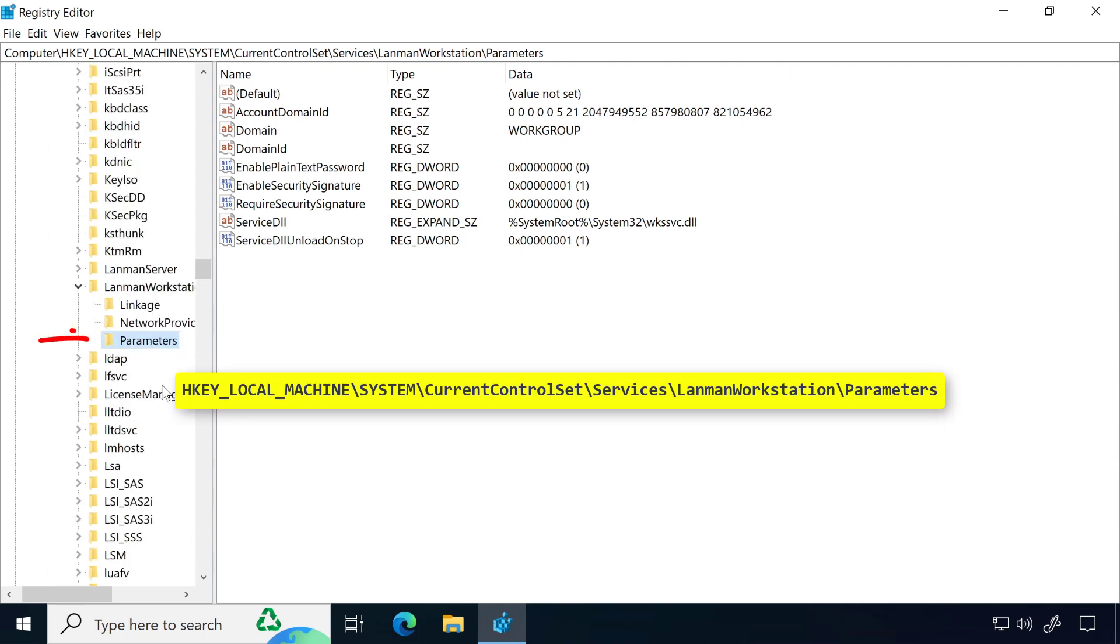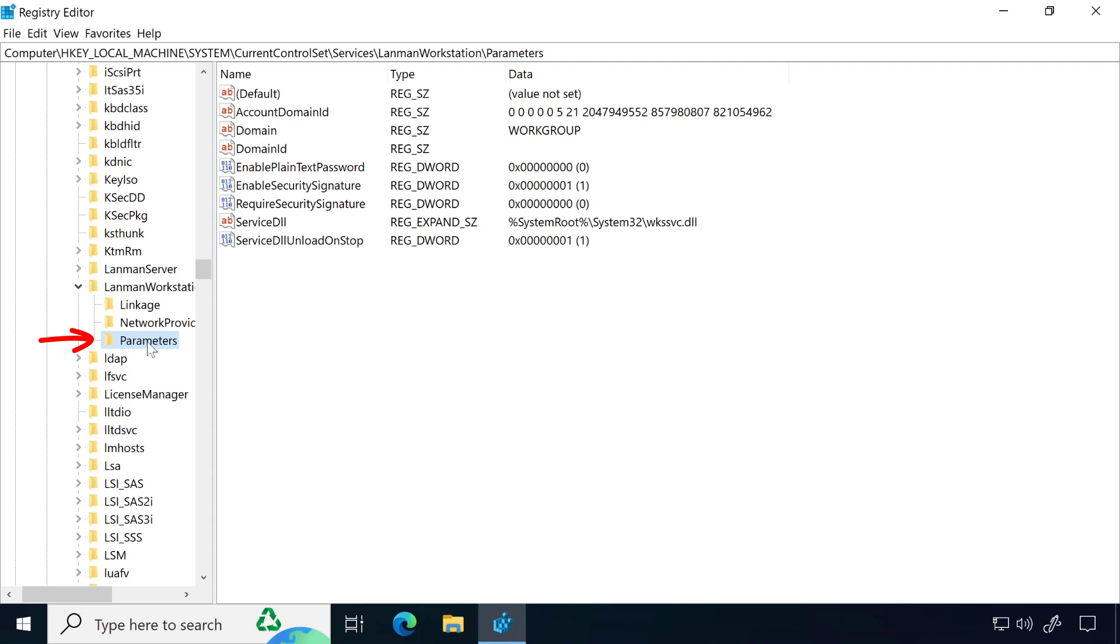Make sure you are in the Parameters folder and the Parameters folder is selected.